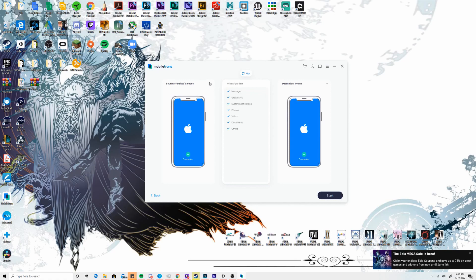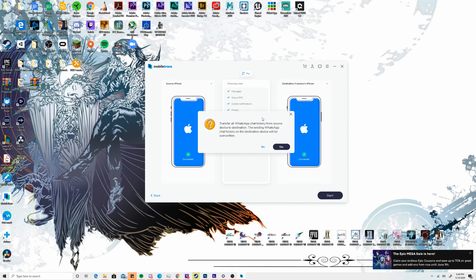The software will detect which phones are plugged in. In this case, we have the iPhone SE on one side and the iPhone 6S as our old iPhone. Since we want to transfer data from the older iPhone, we click on iPhone — the 6S — and transfer this data over to Francisco's iPhone, which is the iPhone SE. Once confirmed, click on Start and give it some time to finish. Keep in mind that everything will get overwritten — specifically all of your WhatsApp messages and history. Once you've accepted, click Yes and the transfer will begin.